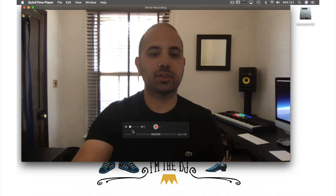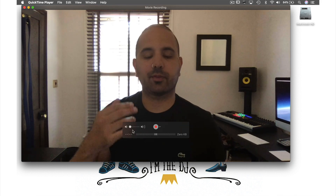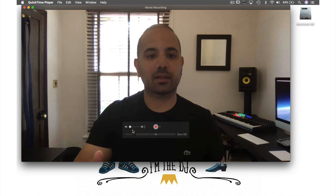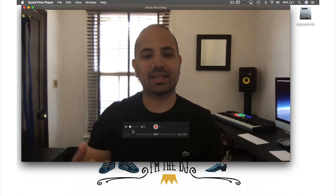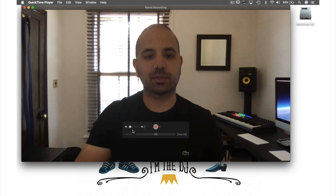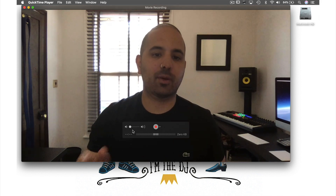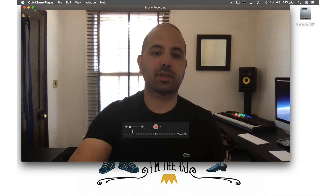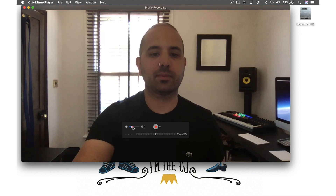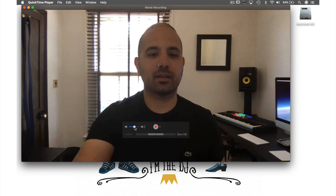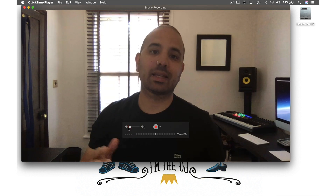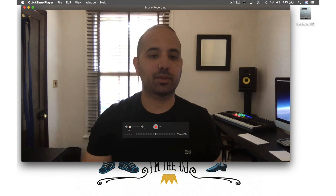Over here, this volume slider is for playback, to allow me to hear myself while I'm speaking. I'll only use this feature if I'm wearing headphones, because if I lift it now you'll hear feedback. So I recommend keeping that low unless you're wearing headphones.